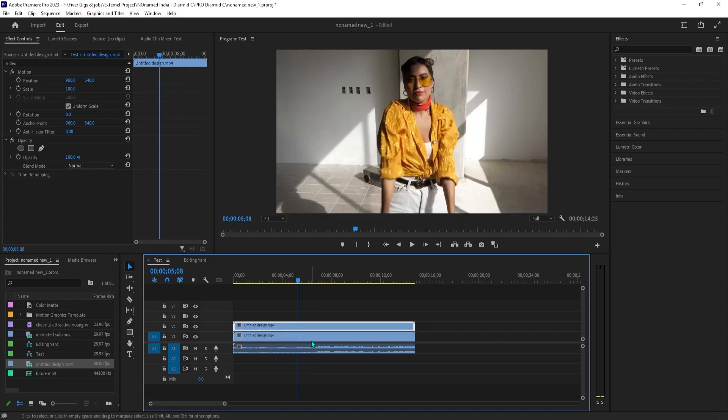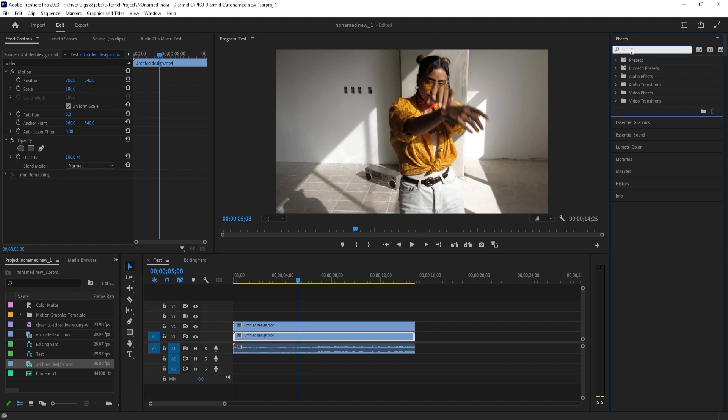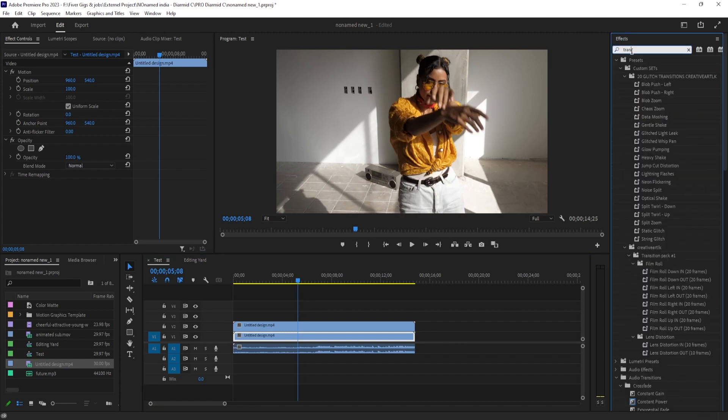Now let's head over to the effects panel. Type transform into the search box. Drag the effect under the V1 track's video clip.